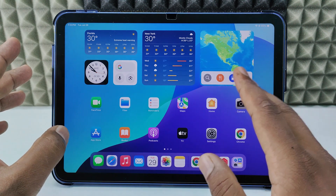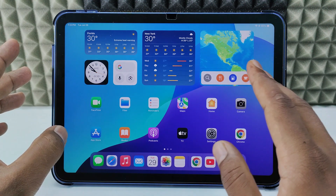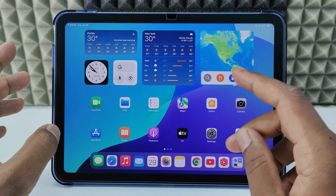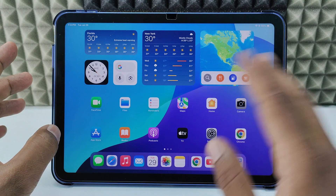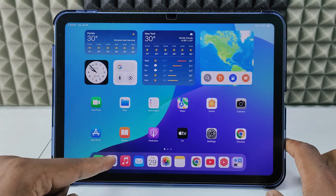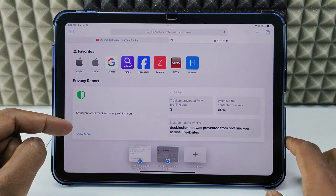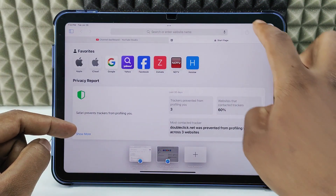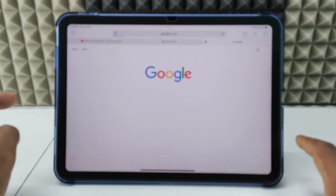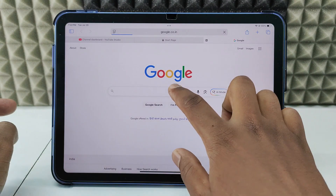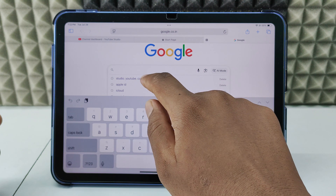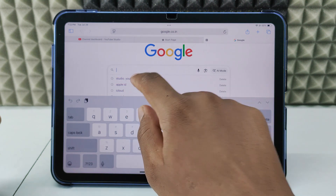Just open the browser you usually use — it may be Chrome, Safari, Opera, anything. So I just open the Safari app, open a new tab, open Google, and type studio.youtube.com just like that and search.